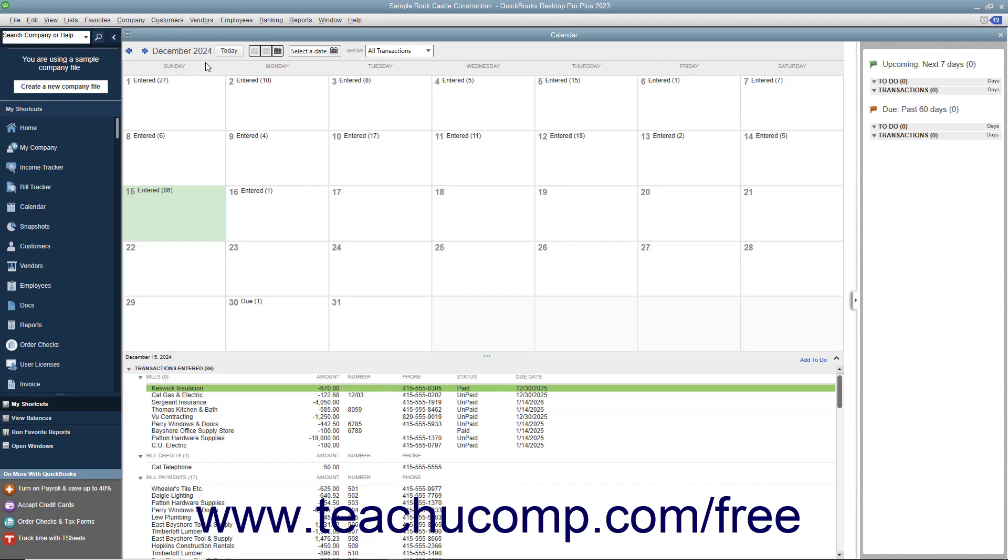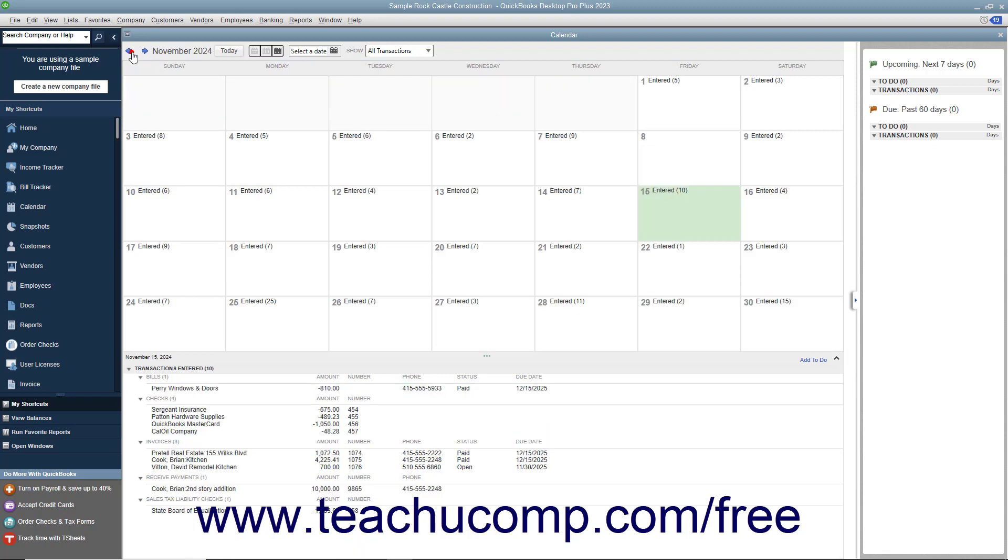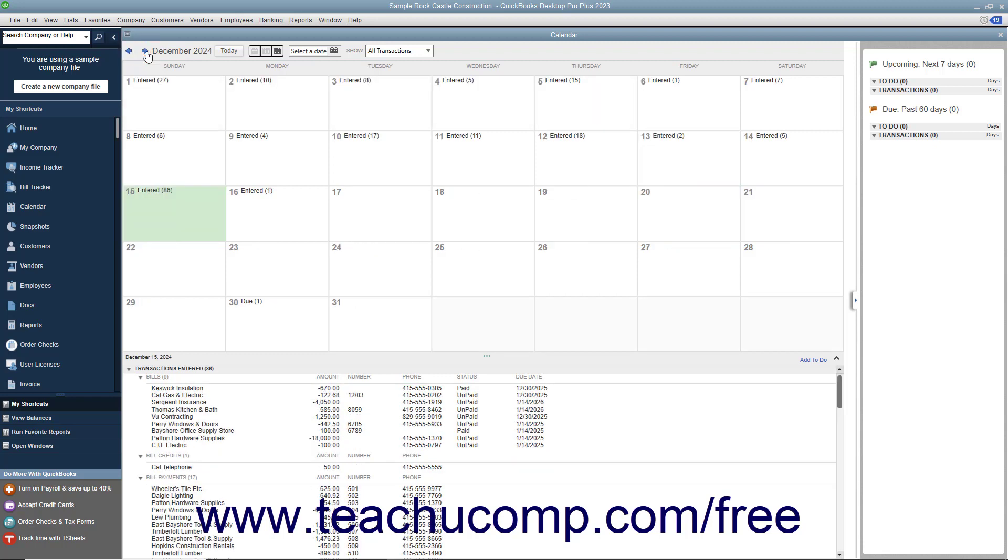At the top of the calendar is a toolbar that you can use to change the dates displayed. You can click the left and right pointing arrows to move through the months that are shown. The name of the currently displayed month and year is displayed within the toolbar. To jump back to the current date, click the Today button within the toolbar.